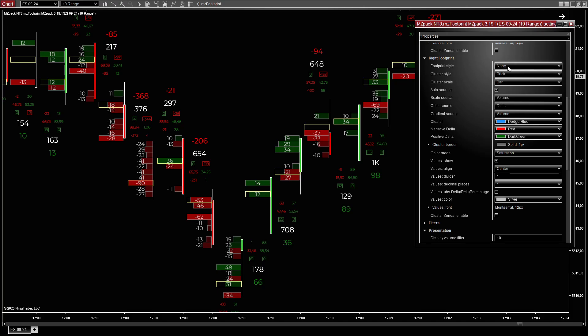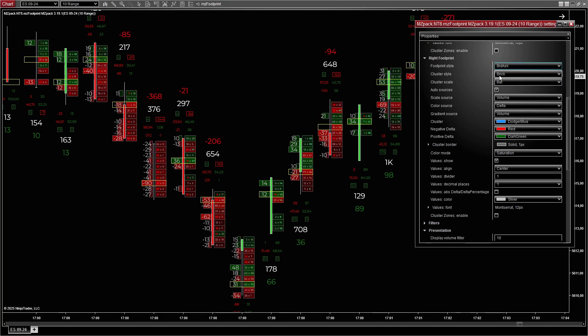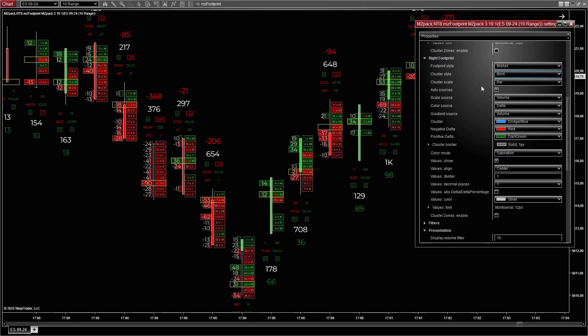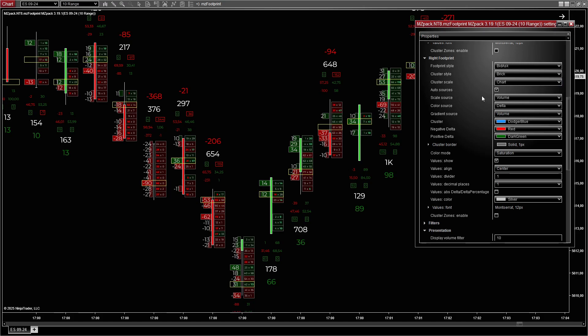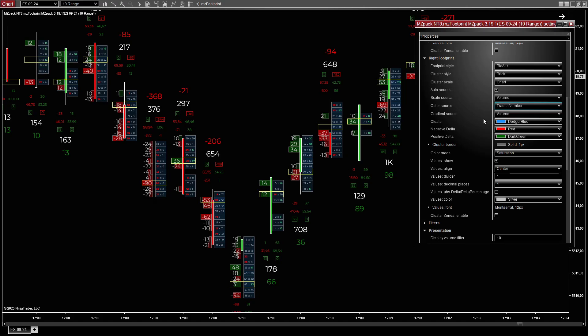For the right footprint, set style to Bid x Ask to show executed trades on both sides. Set cluster style to Brick for solid fill to emphasize key levels. Set scale source to Chart to compare levels across visible bars. Set color source to Trades number to identify areas with high trade frequency.